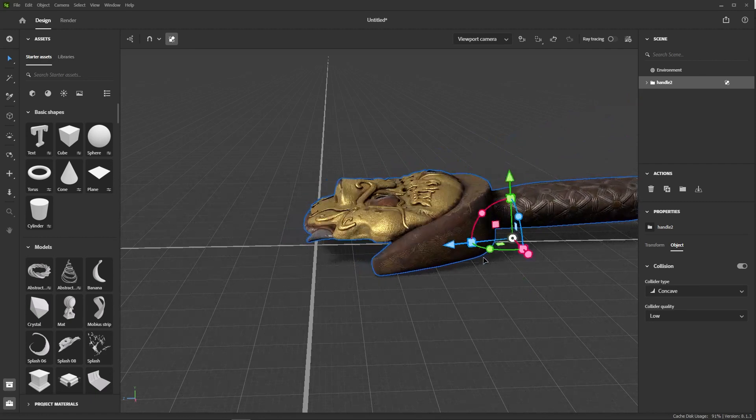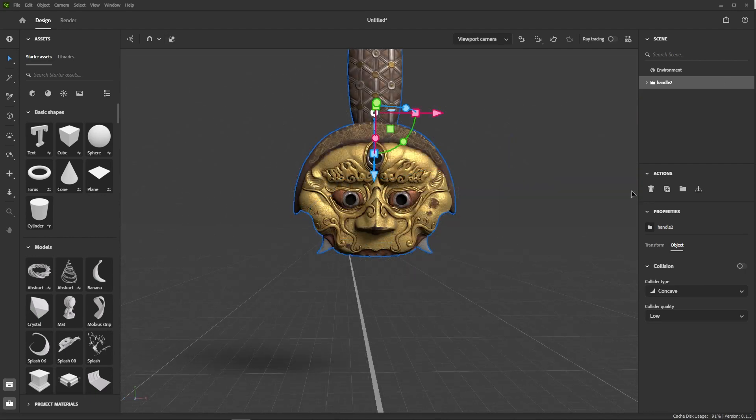We're going to begin with a very simple composition that highlights the model nicely without being too distracting. Let's put our sword guard upright first.